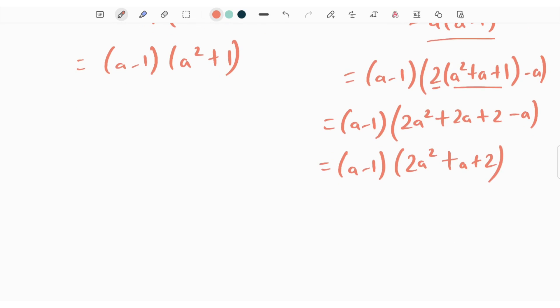Taking a minus 1 common, we write a minus 1 times of 2 times of a square plus a plus 1 minus a. Expanding, this gives a minus 1 times of 2a square plus 2a plus 2 minus a, which simplifies to a minus 1 times of 2a square plus a plus 2. Since a minus 1 is common in both expressions, our SCF is equal to a minus 1.